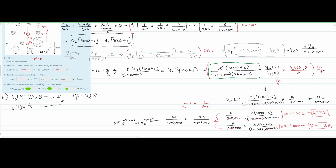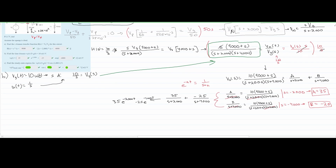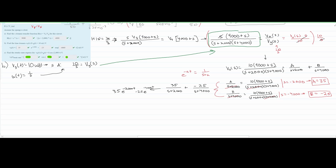That completes Part B. Now for Part C, we need to find the steady-state expression for V0(t), given VG(t) = 8cos(2000t). Since we're dealing with steady state, we note that omega = 2000. In steady state, we replace S with jω in our transfer function H(S) to get H(jω).